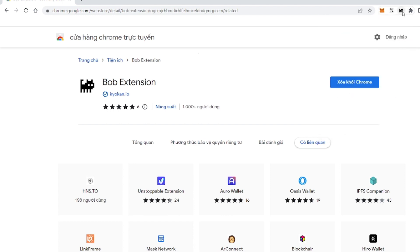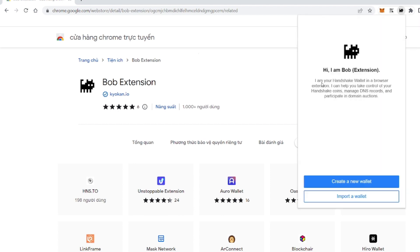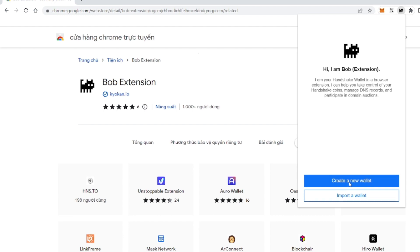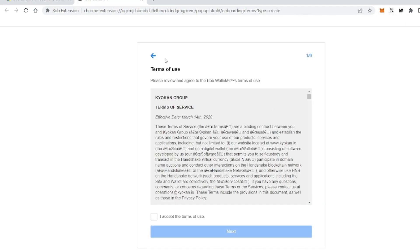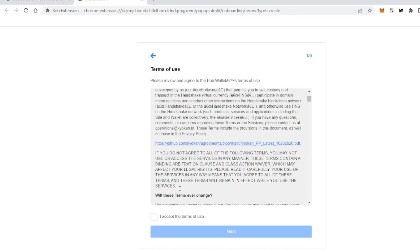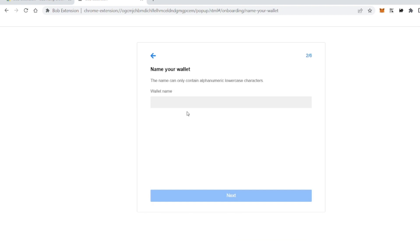And then you have to pin the Bob icon on chrome. Then you press create a new wallet and accept the terms of use. You press next.